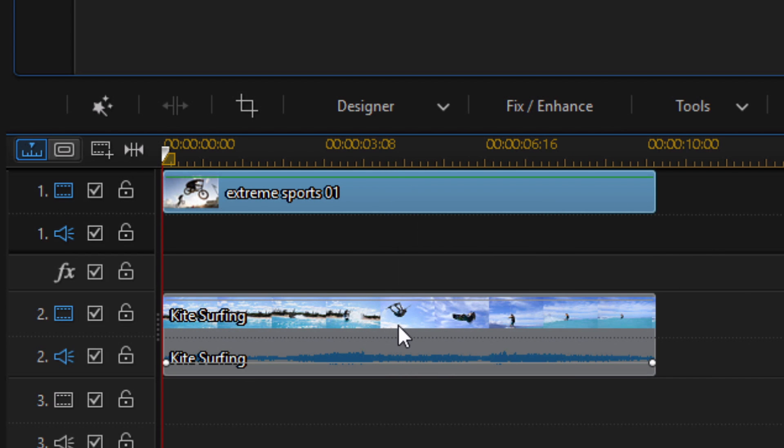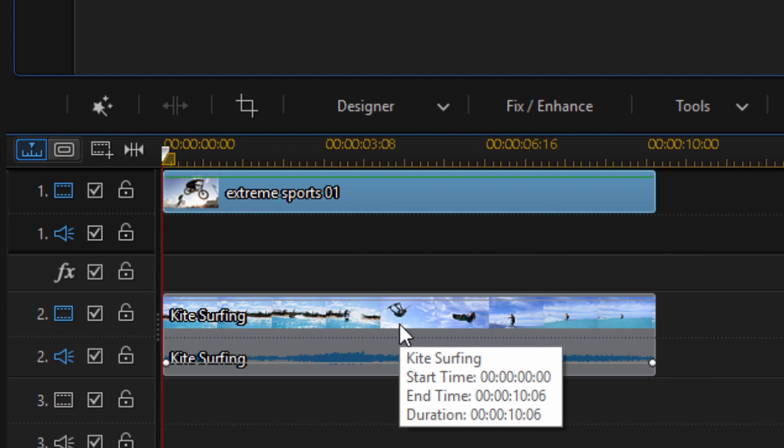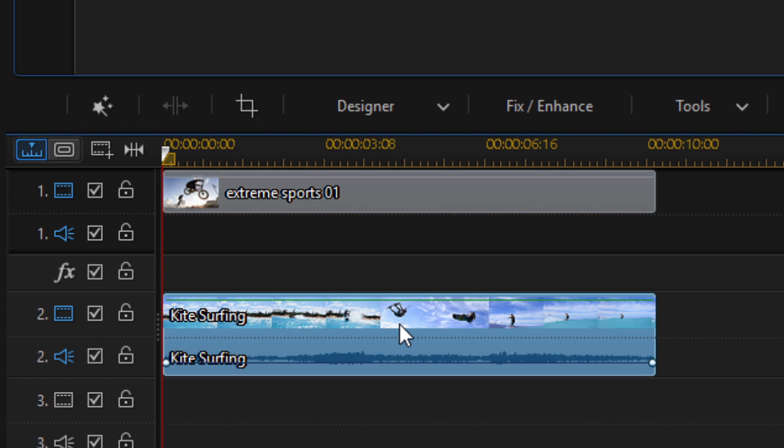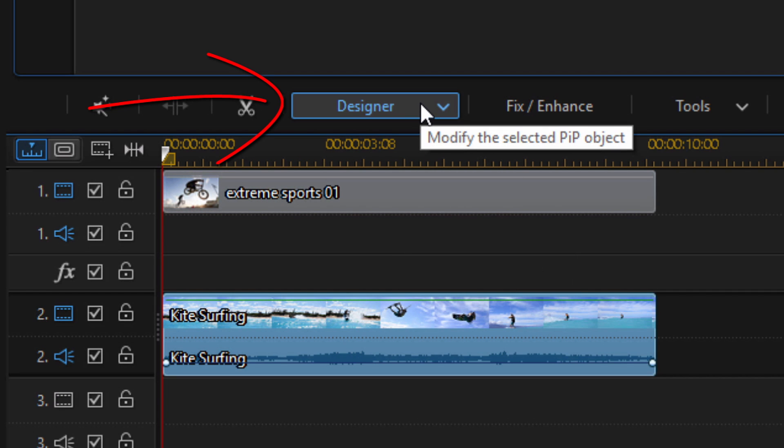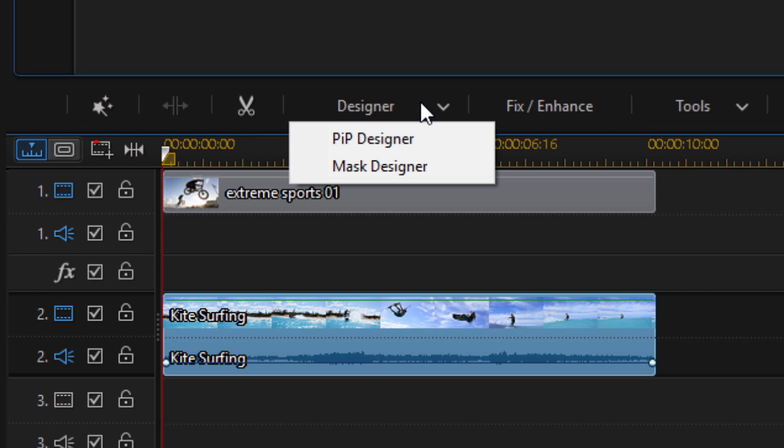So what I'm going to do now is click on the kite surfing clip. I'm going to go up to Designer and click on that, and then I'm going to click on PIP Designer.